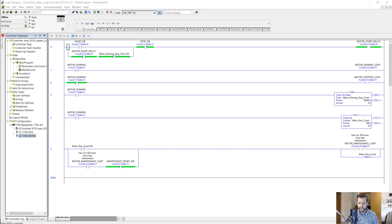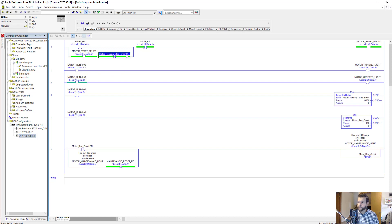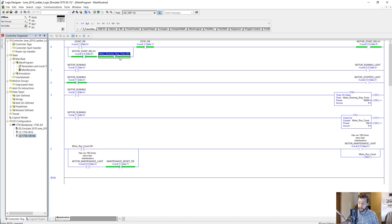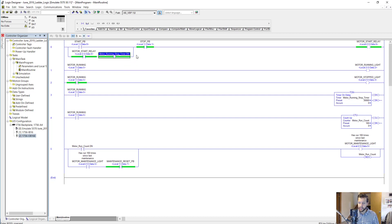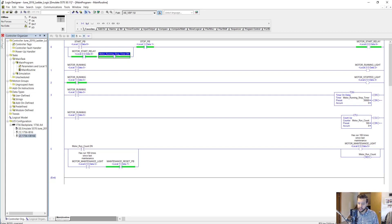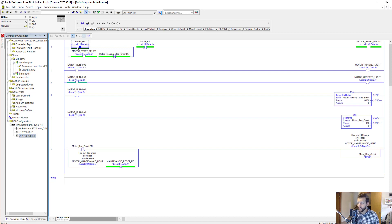This next item here will be in charge of stopping the motor or interrupting the circuit. This is an XIO which functions like a normally closed contact. When this tag, motor running stop timer dot done, becomes true, this instruction will open like a normally closed contact would and interrupt the circuit or break the seal. To start the motor again, you'd have to press the start button again.